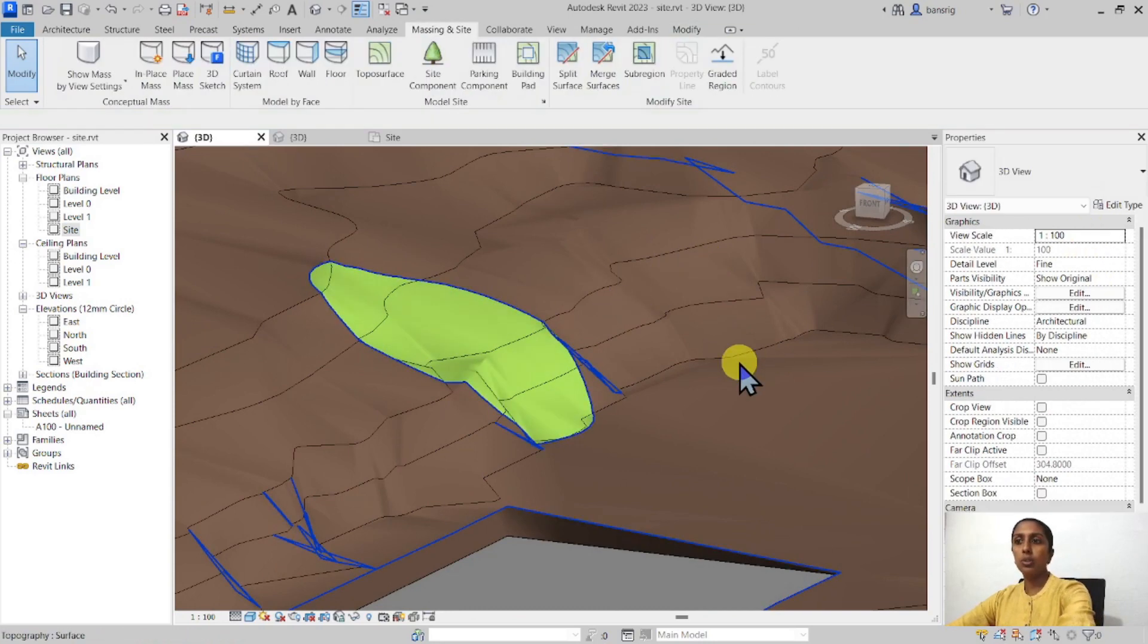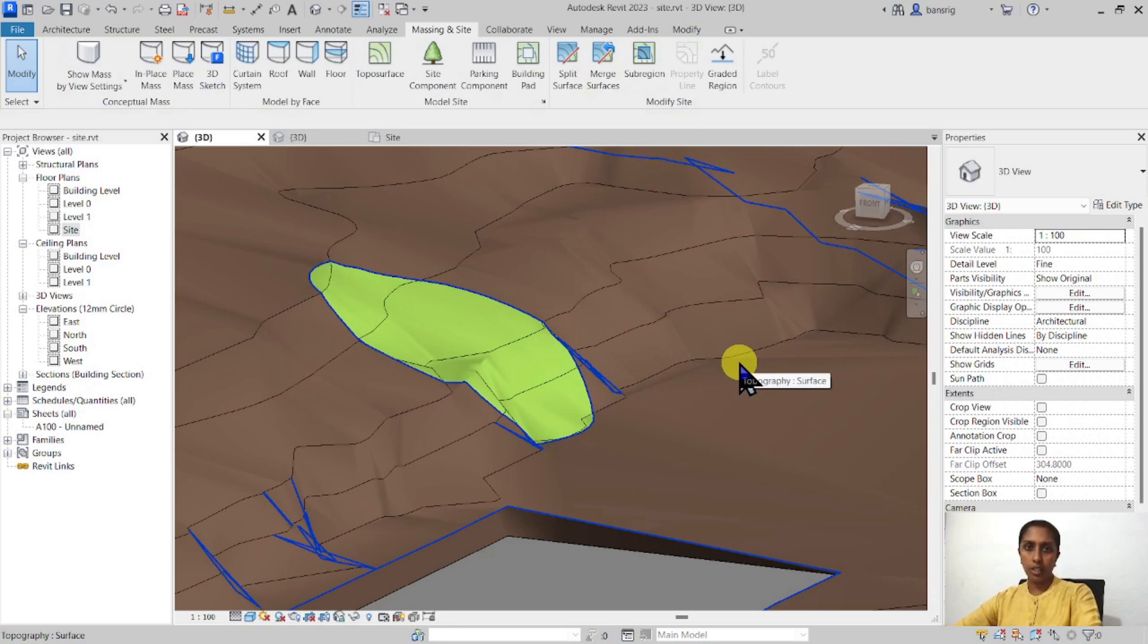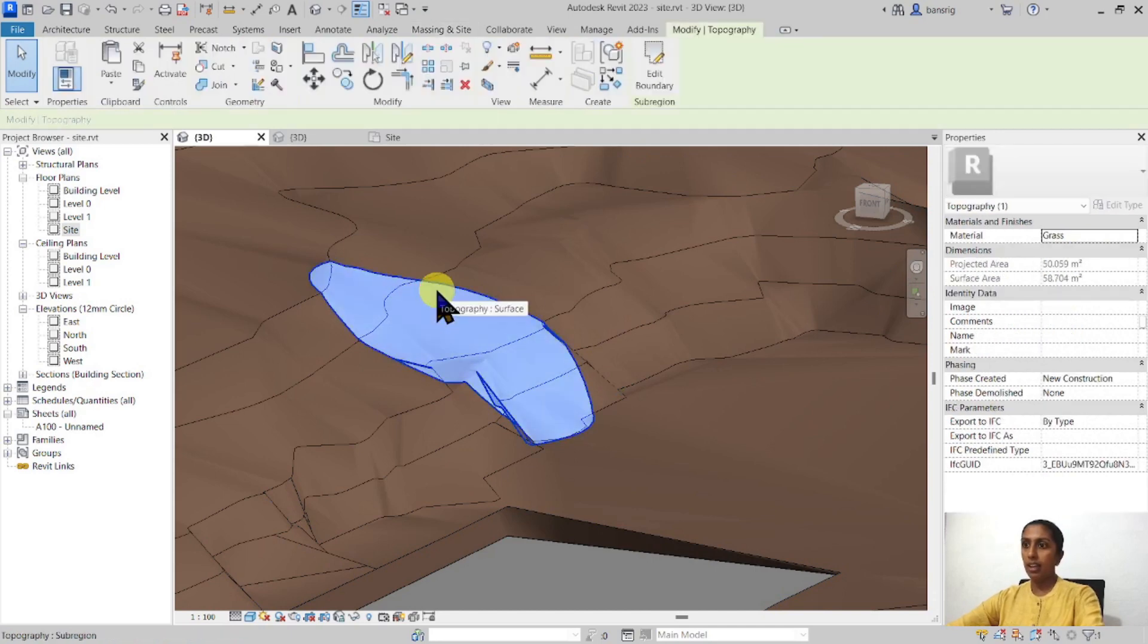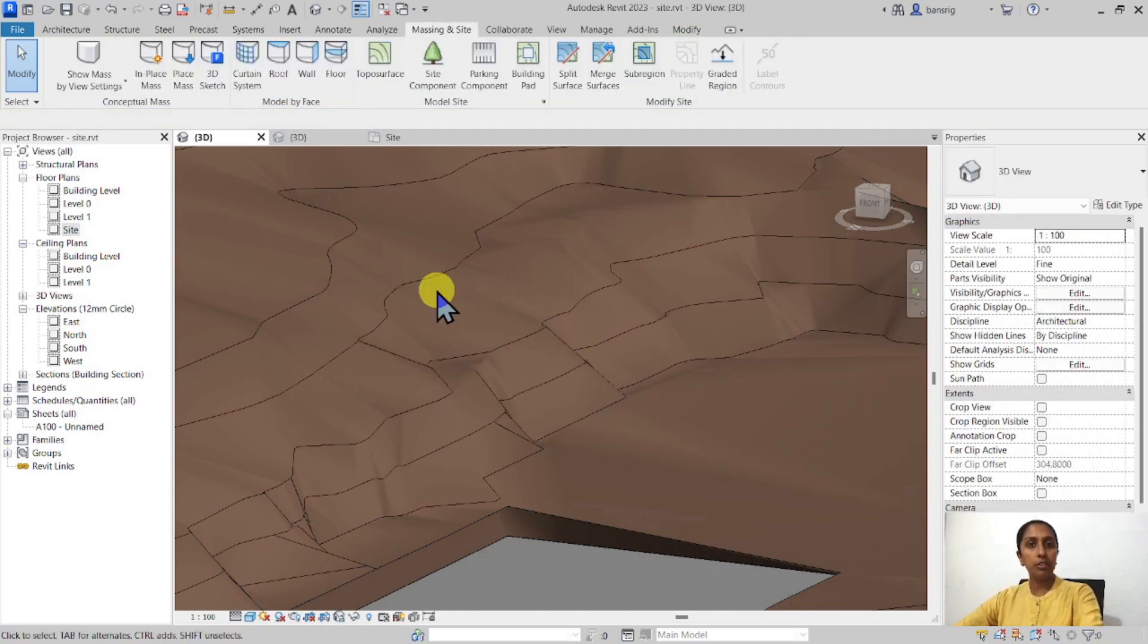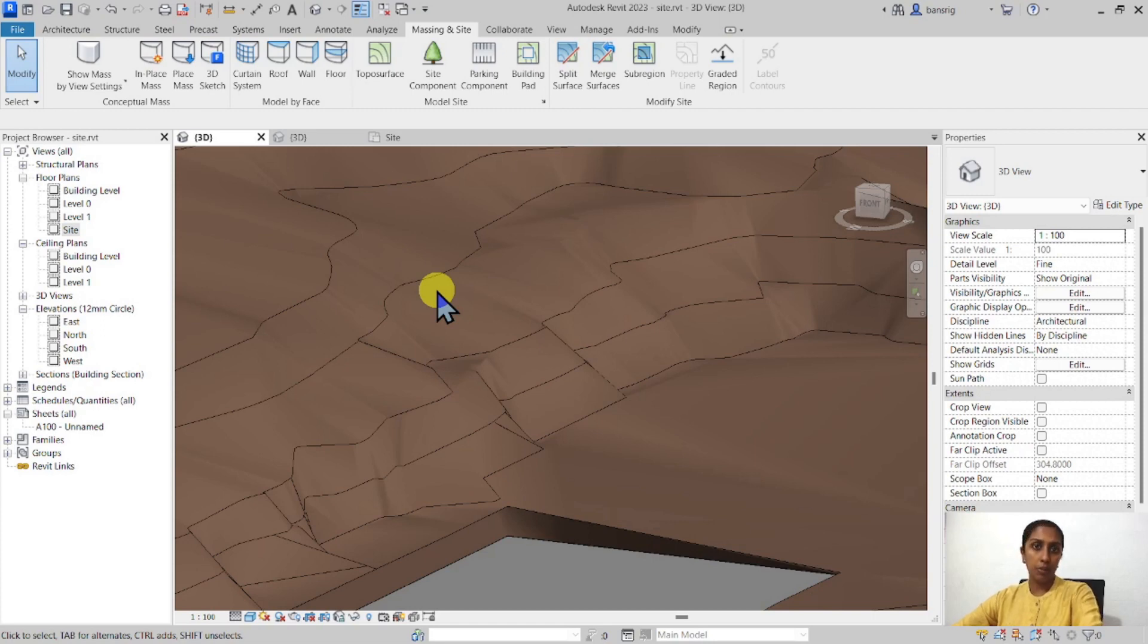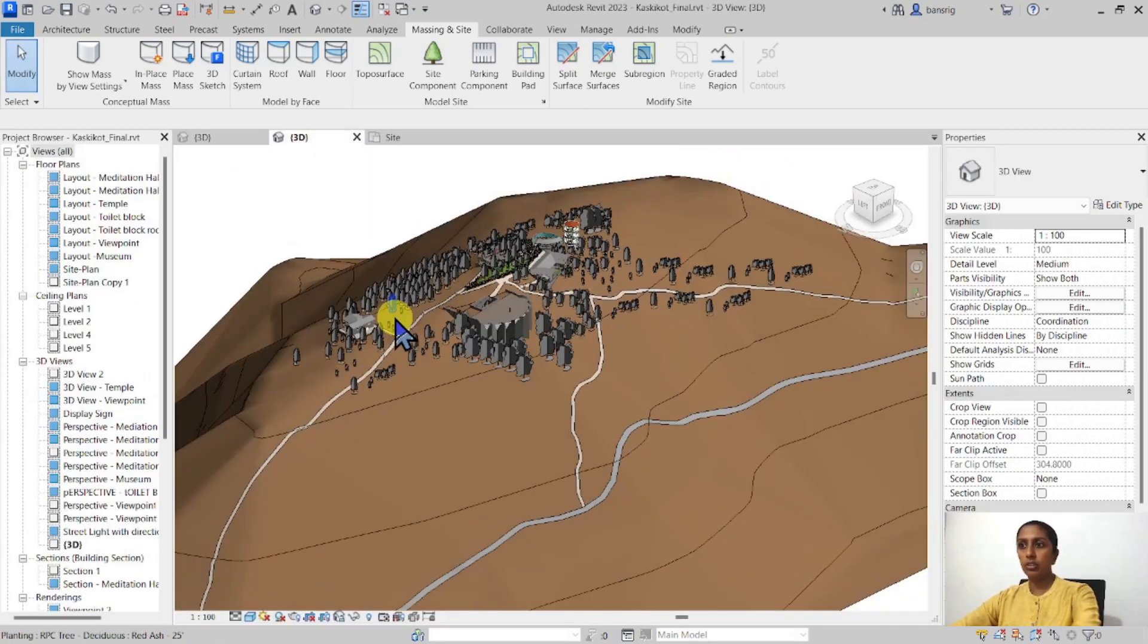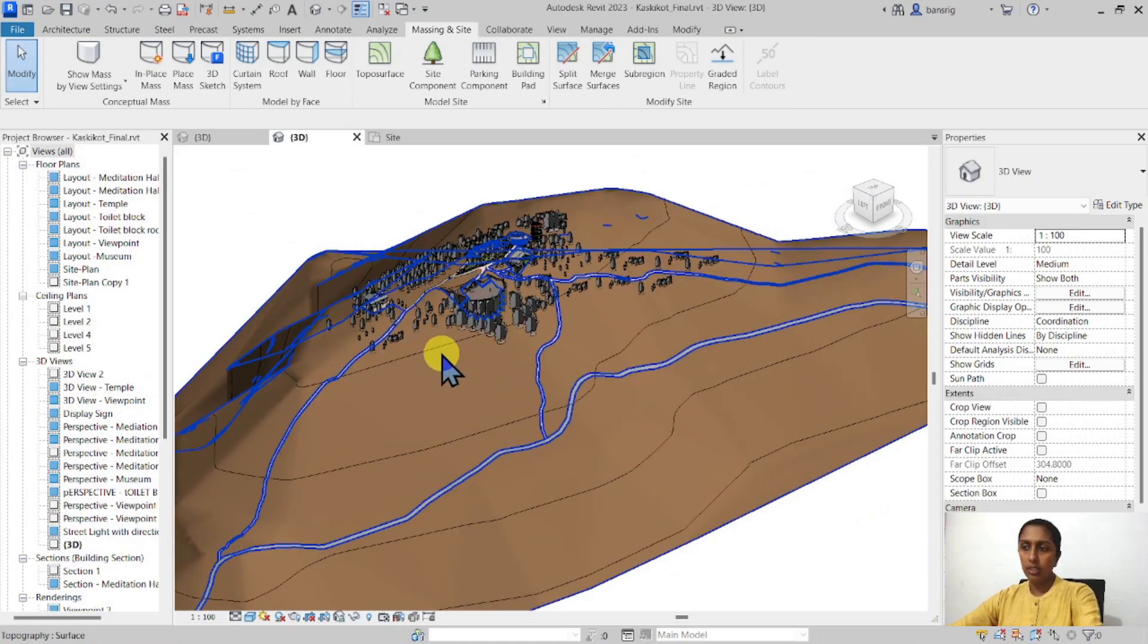So what is the use of the sub-region? In what circumstances do we use a sub-region tool? Let me delete this. I would like to share with you an example project that I had done for a master planning project. Let's go into this 3D view.